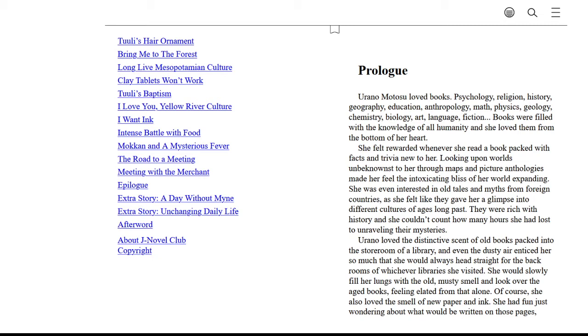Orano loved the distinctive scent of old books packed into the storeroom of a library, and even the dusty air enticed her so much that she would always head straight for the back rooms of whichever libraries she visited. She would slowly fill her lungs with the old musty smell and look over the aged books, feeling elated from that alone.